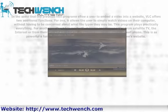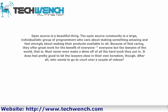Open source is a beautiful thing. The open source community is a large, individualistic group of programmers who care about making something amazing and feel strongly about making their products available to all. Because of that caring, they offer great work for the benefit of everyone — everyone but the lawyers of the world, that is. Most never even make a dime off of all the hard work they put in. It does feel pretty good to let the lawyers do their own thing, though. After all, who wants to go to court over a couple of videos?